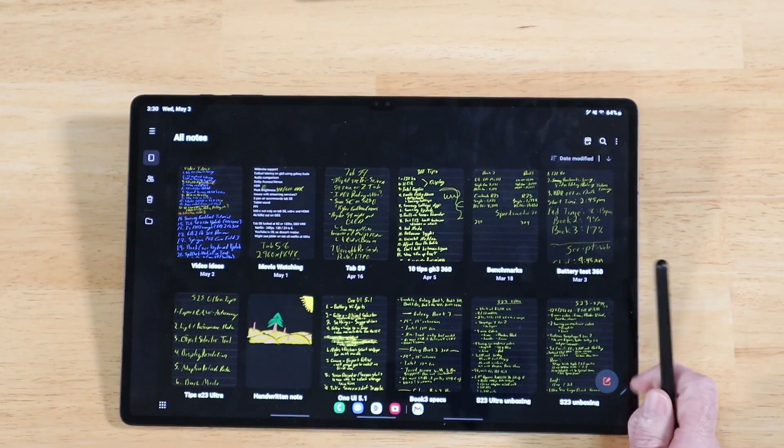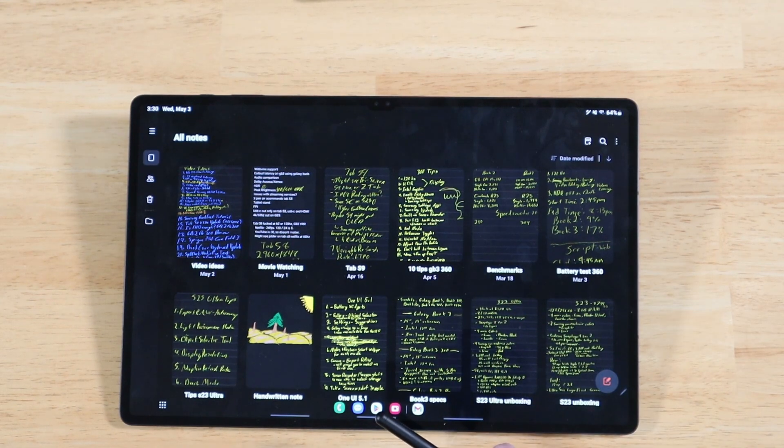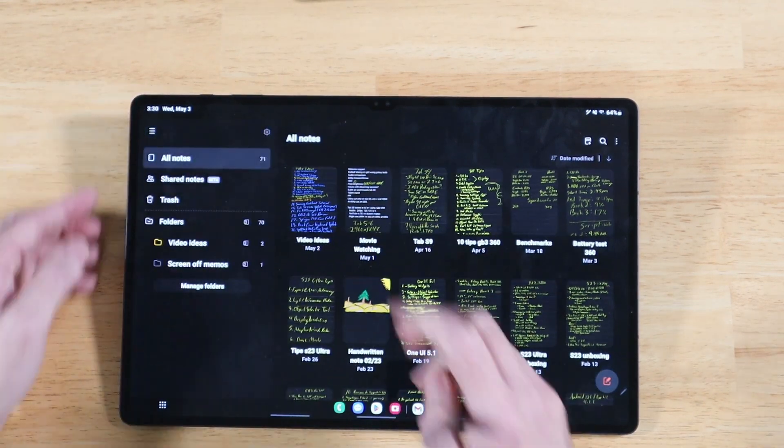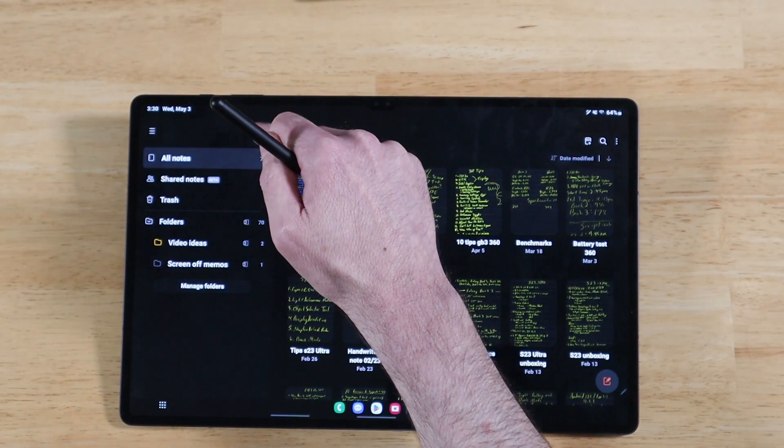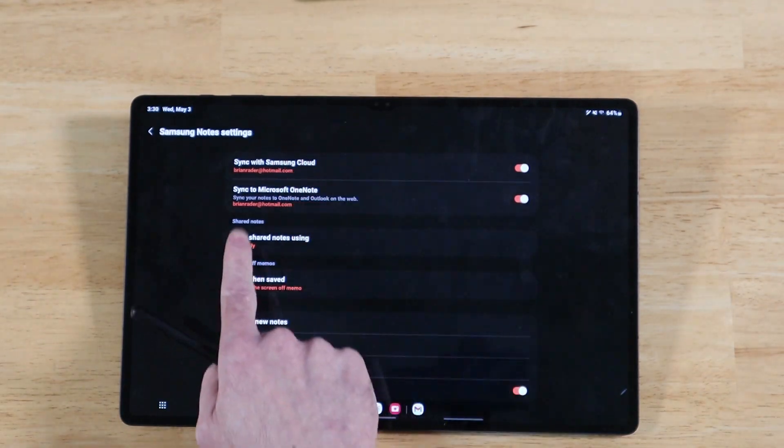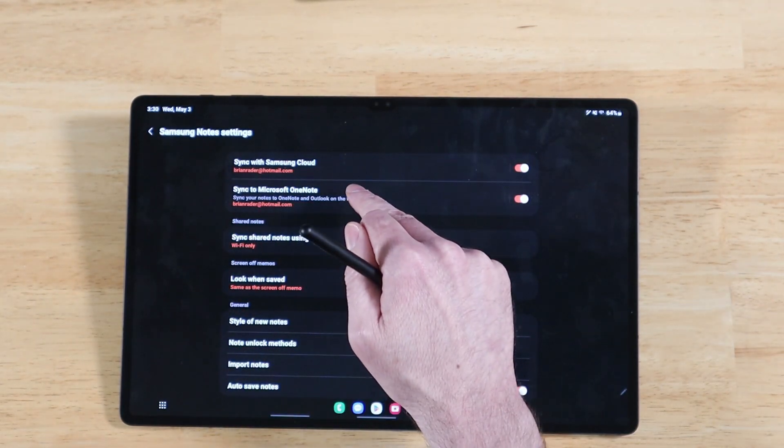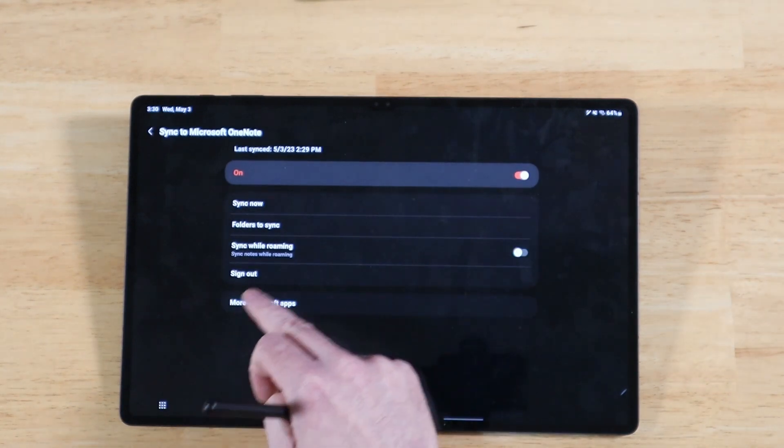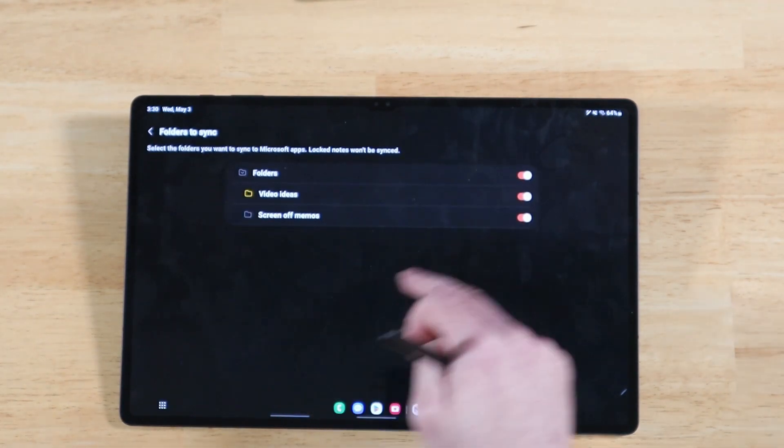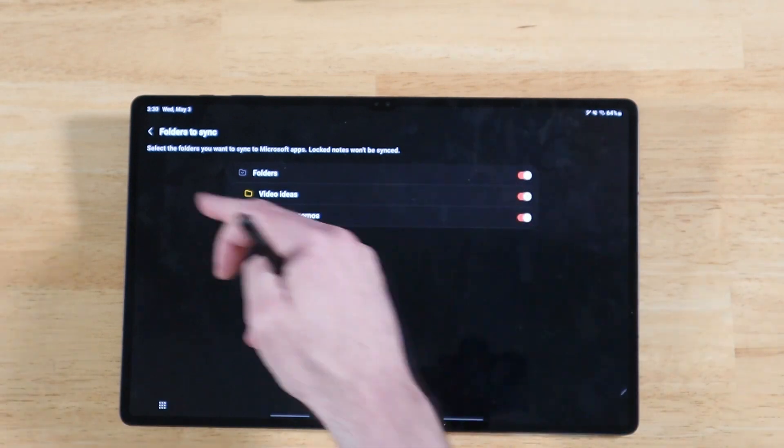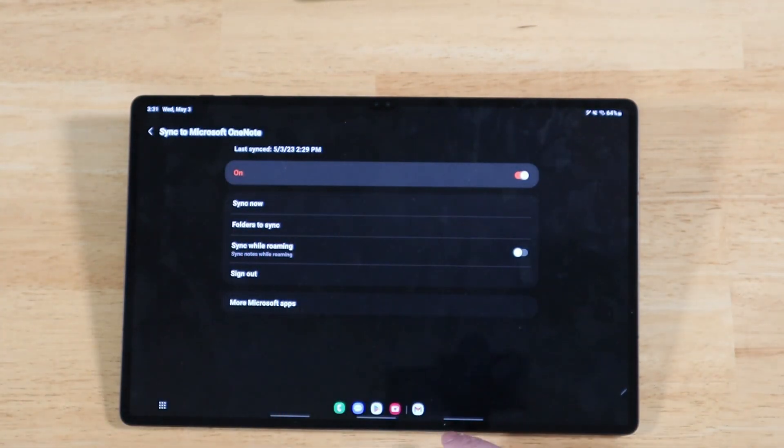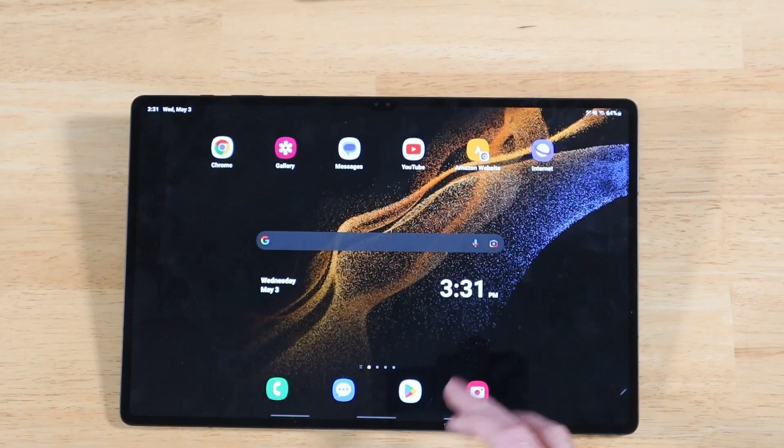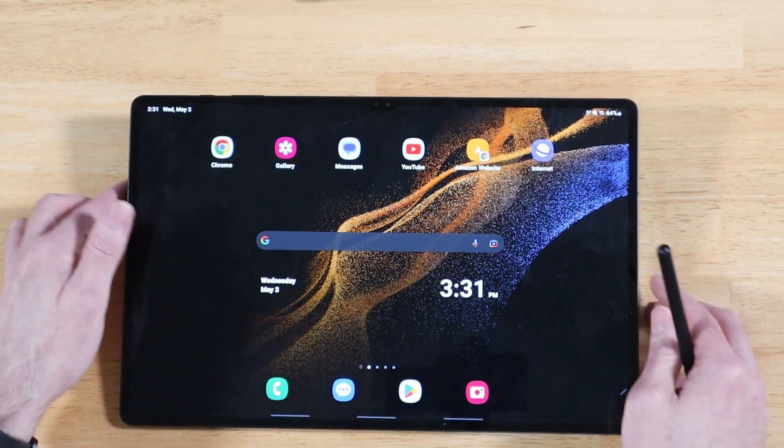All right, so first things first, whatever device you're using S Notes on, let's go into settings real quick and confirm your settings that you have. We have settings right up here, and we have sync with Microsoft OneNote. So you want to be logged in with that account, right? And you also want to pick your folders to sync. So make sure you have all these selected, whatever folders you have on your device. And that's about it as far as Samsung Notes go. So now let's go ahead and take a look at what you need to do with OneNote.